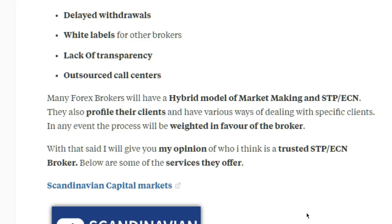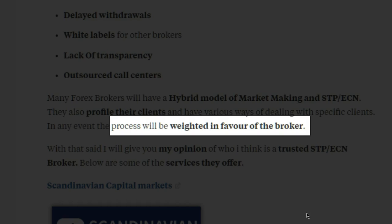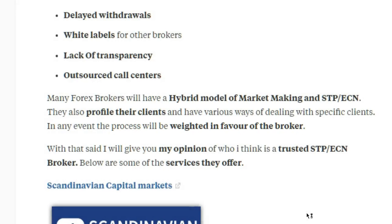If they see you're part of the group of losing traders, they'll essentially B-book you and trade against you. For clients who are good traders they want to keep, they might give them better execution or even take the same trades as them — or alternatively slow the feeds down to make it really difficult for those traders to succeed. In any event, the process is weighted in the broker's favor so that 80 to 90 percent of the time, or higher, it benefits them.